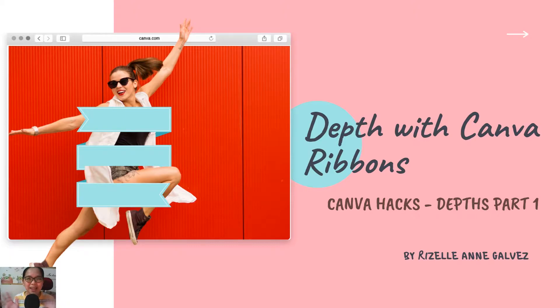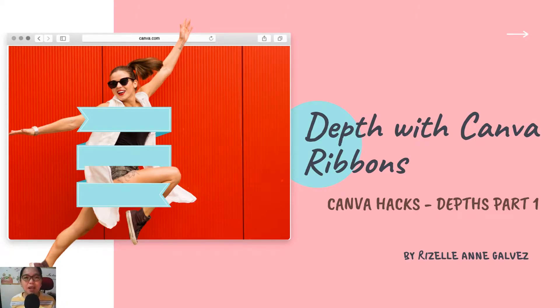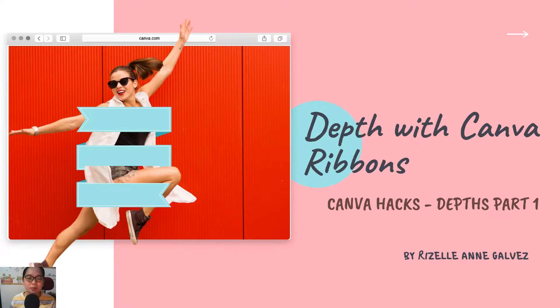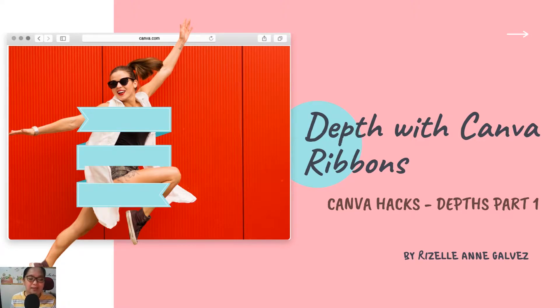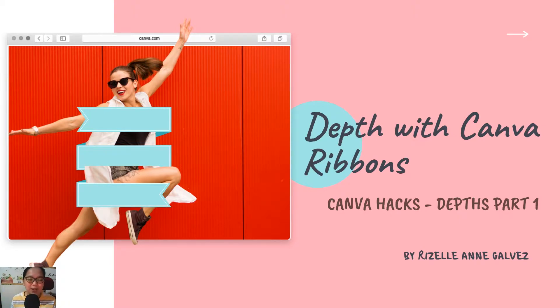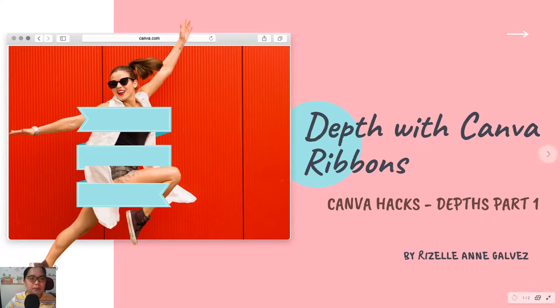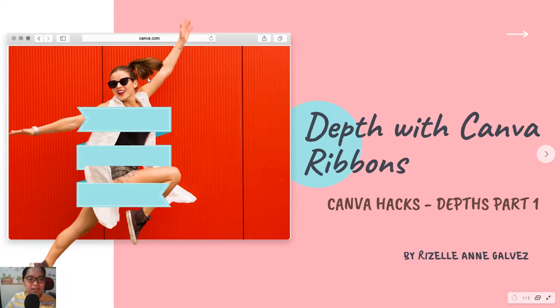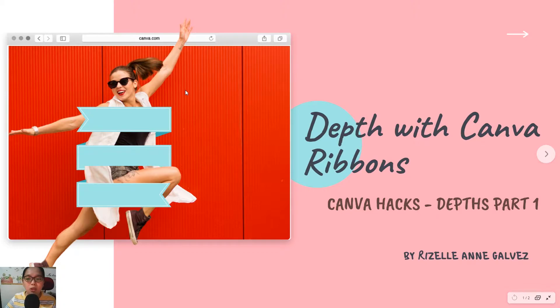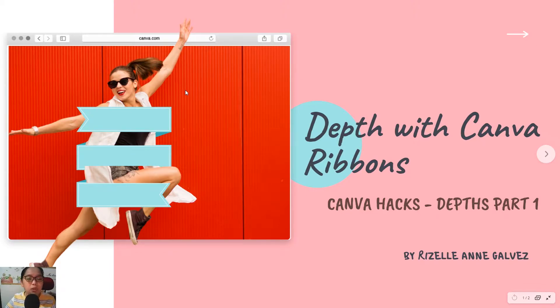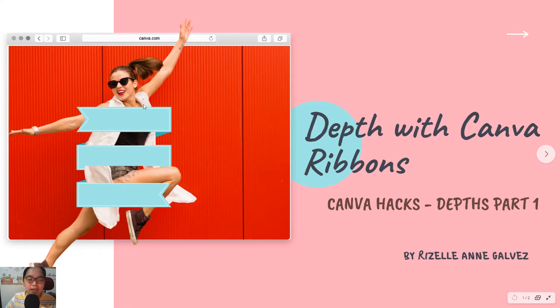Hi Canva Hacks members, thank you for supporting our Canva Hacks community. I'm so glad that we reached hundreds of comments and I'm so happy. Here is the free tutorial on how I will get this image in Canva. Our topic is all about depth with Canva ribbons, so you'll know how to get this image like this one. Let's start.